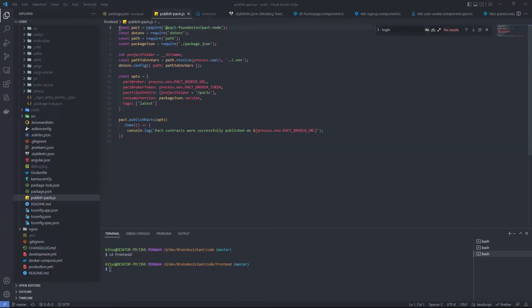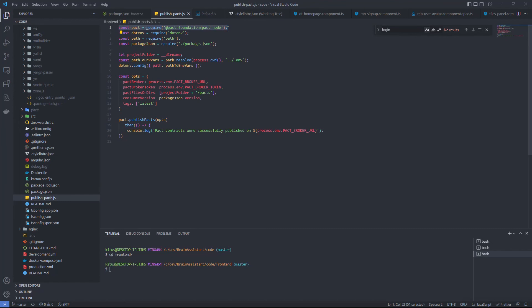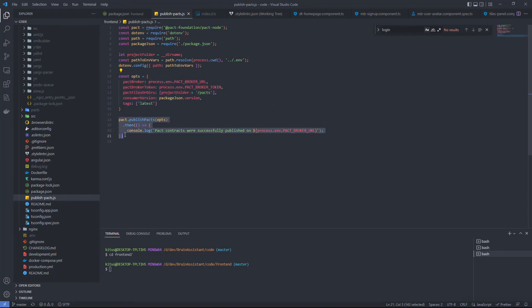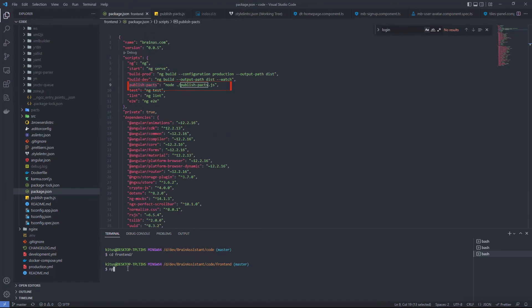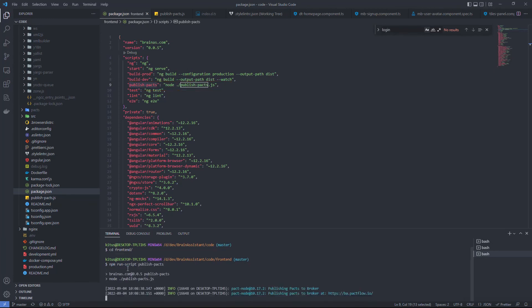To make the contract available outside of the current codebase we need to publish it. This script imports the PACT object from the PACT node library, sets up parameters related to the PACT broker, JSON file location and contract version, and then performs publishing. We can run this script with the command and we see that the contract was published successfully.